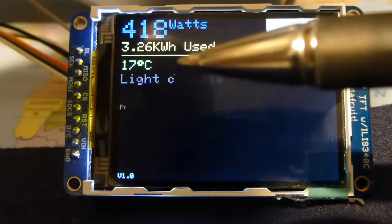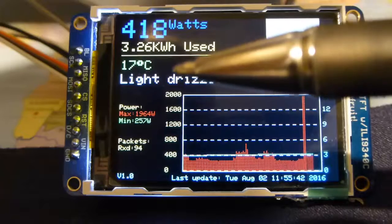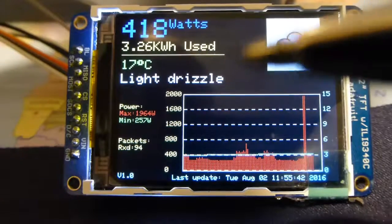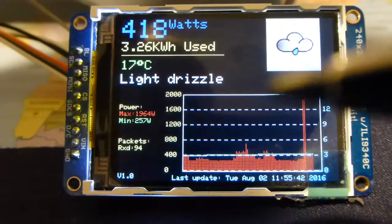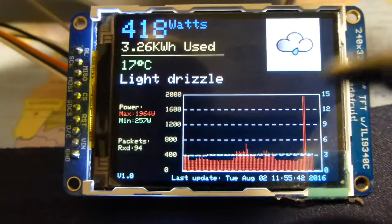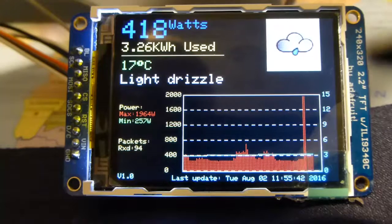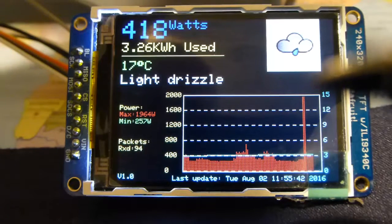Occasionally it sends the current temperature in the vicinity and weather conditions. When it receives that — for example 'light drizzle' text — I've matched that to an icon from an SD card which is at the back of the display, and display that icon.